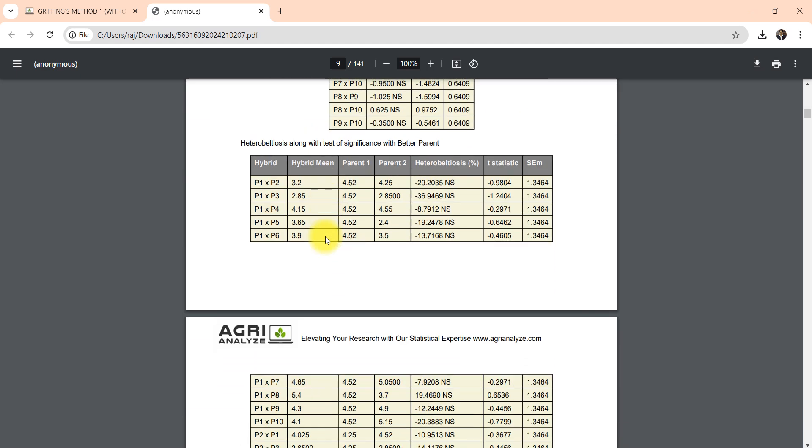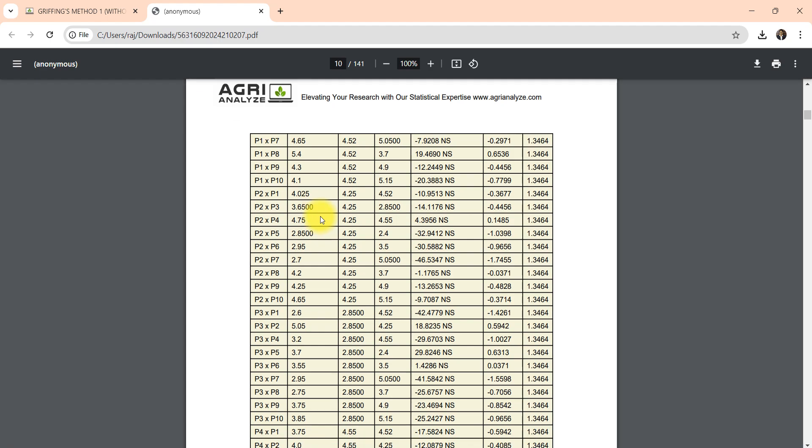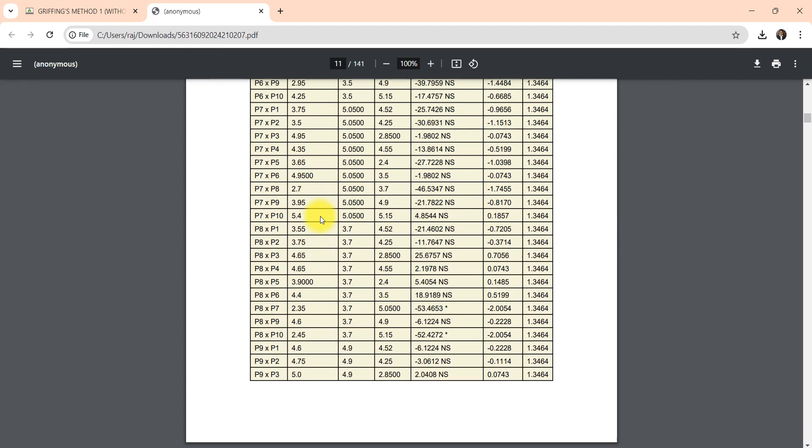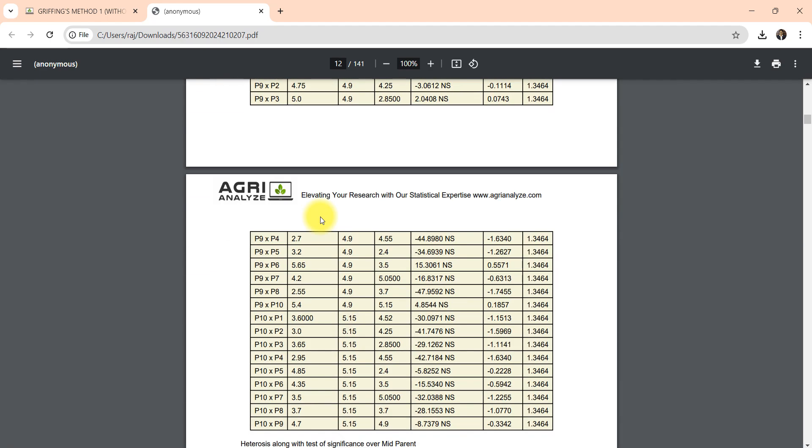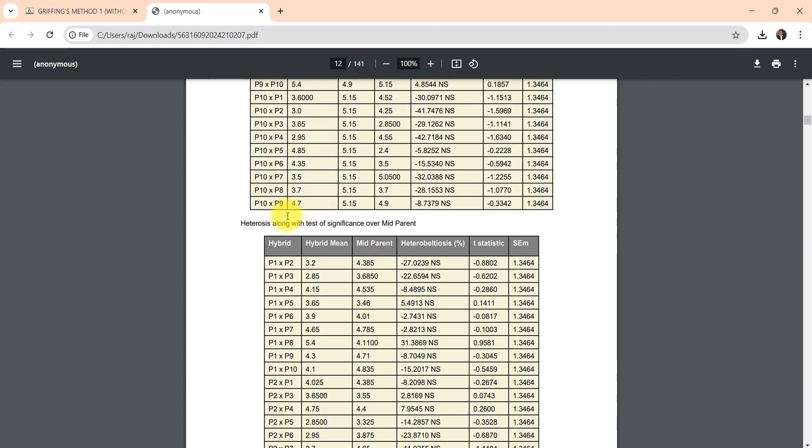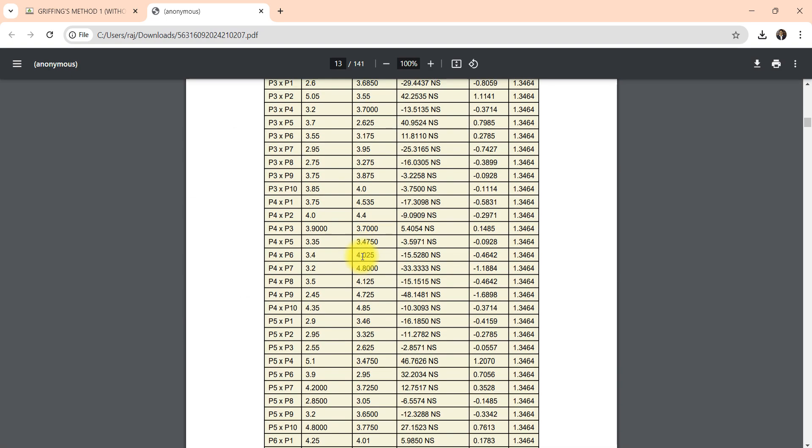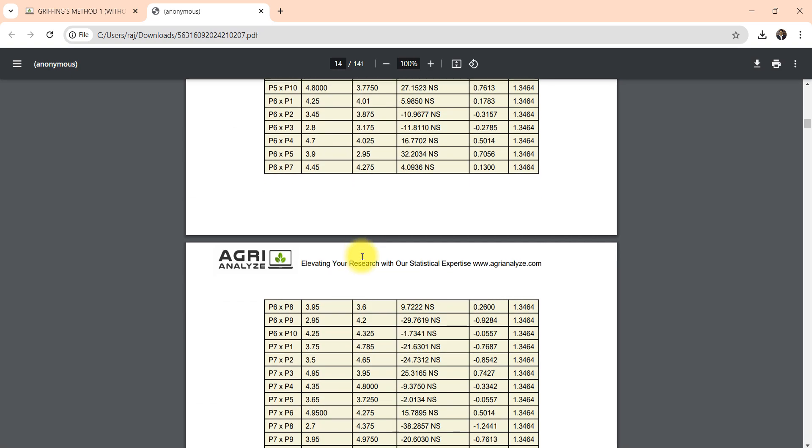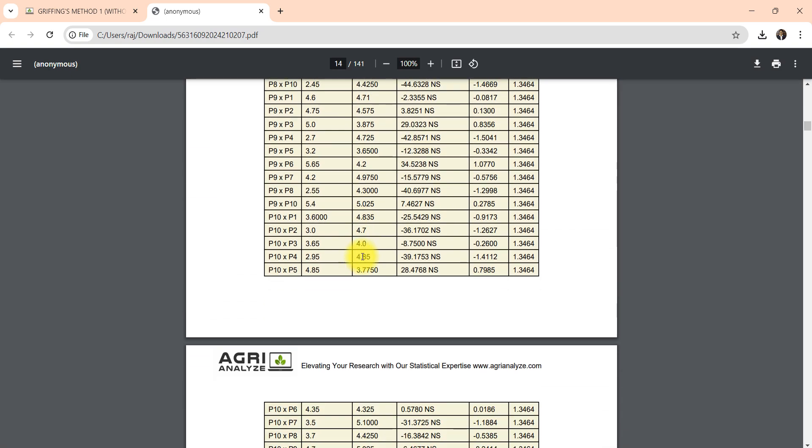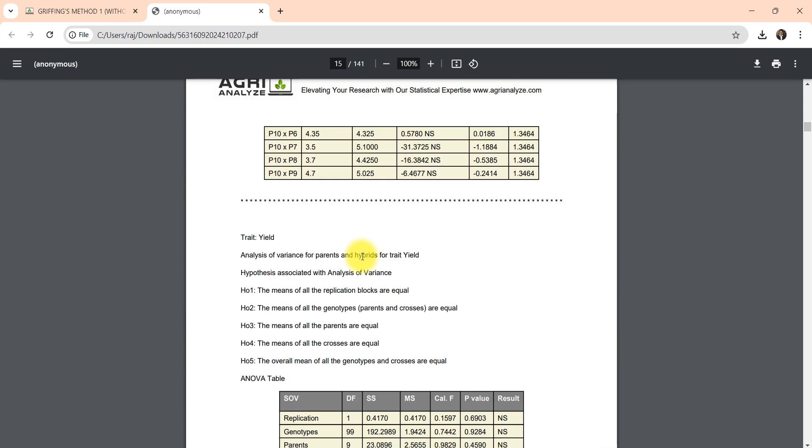And after that there is also heterobeltiosis, that is test of significance of crosses with the better parent, and also with the mid parent. So heterosis along with test of significance over mid parent.